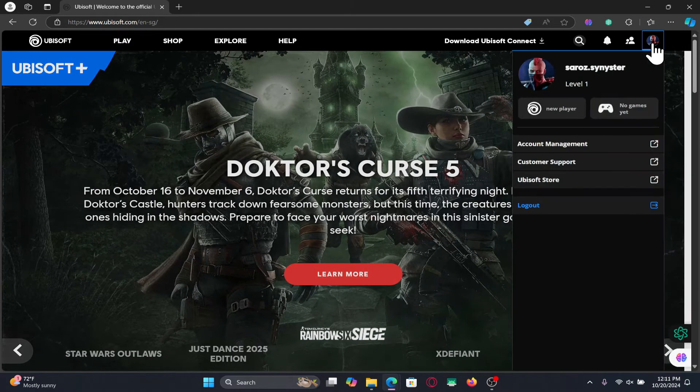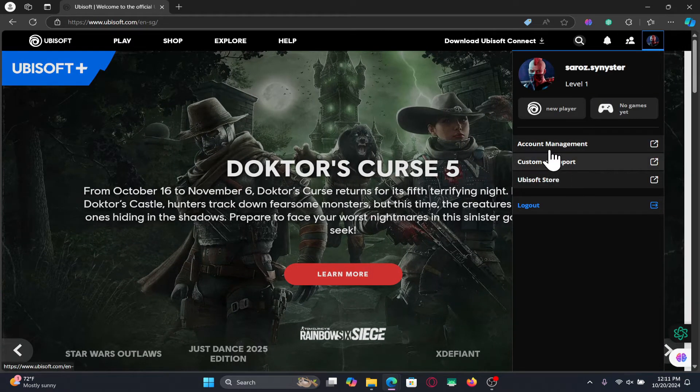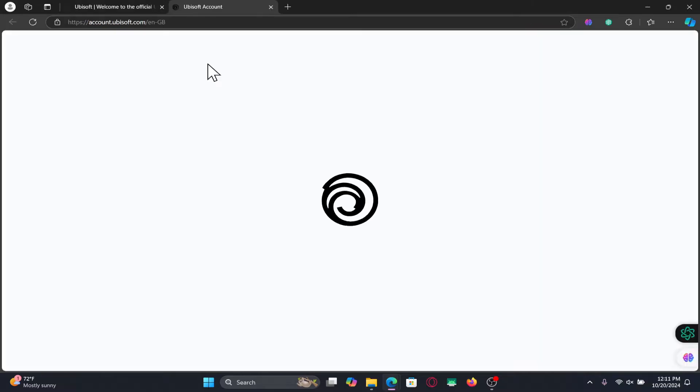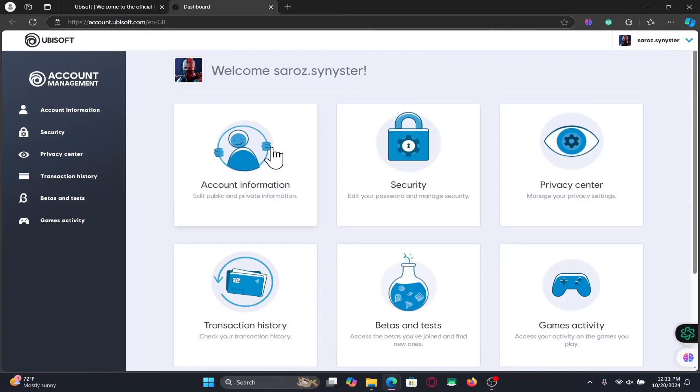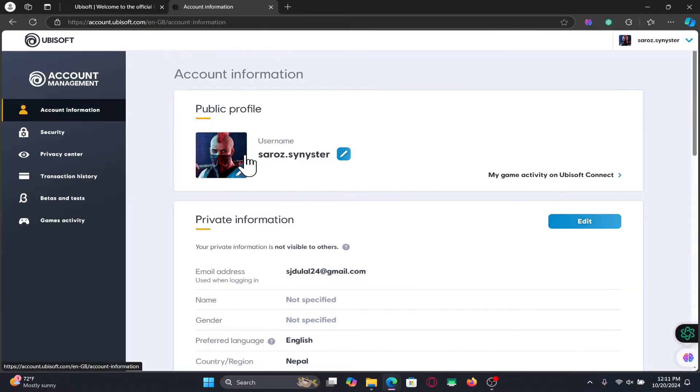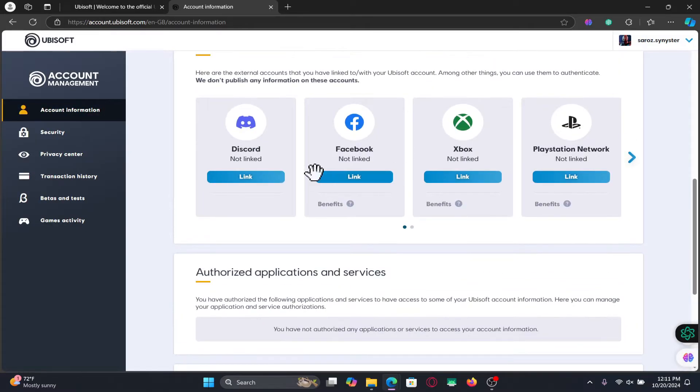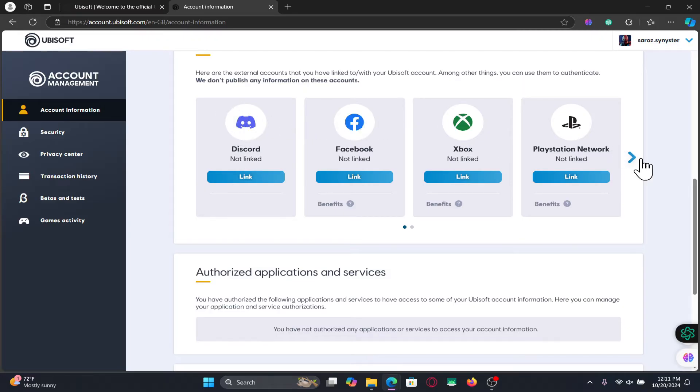Now if you wish to link your Twitch account with your Ubisoft account, click on the account icon once again at the top right and then click on Account Management. From the Account Management page, tap on Account Information and now you can scroll down. You will now see the Discord, Facebook, as well as various other linking options.